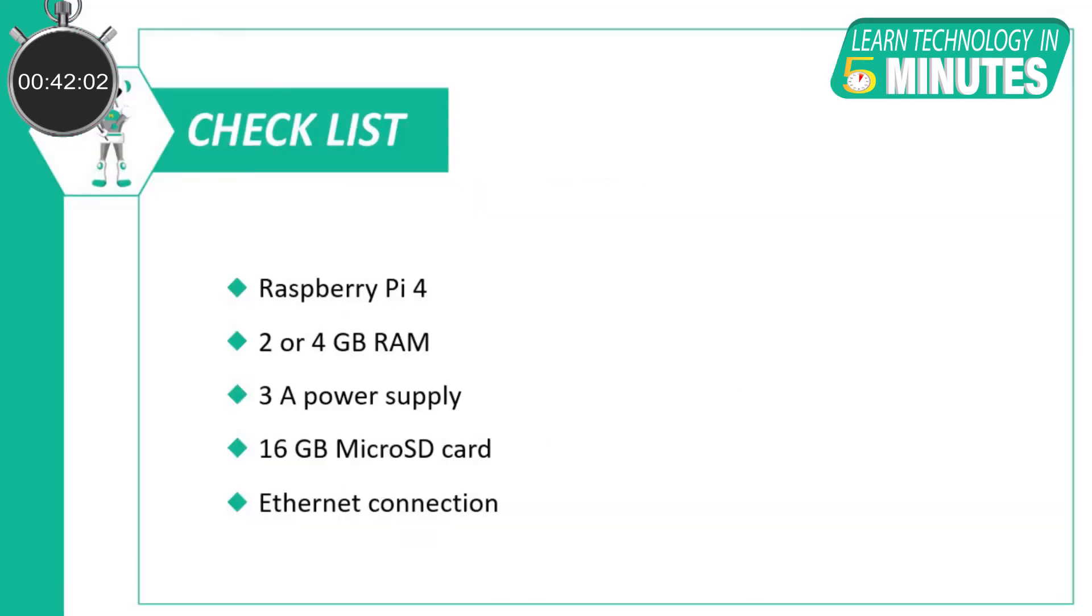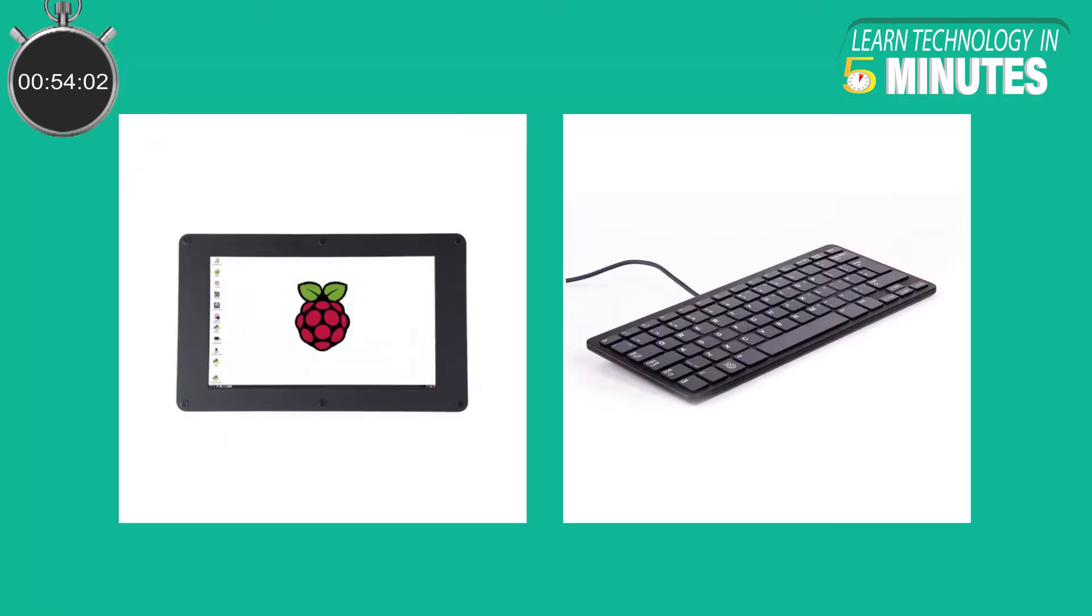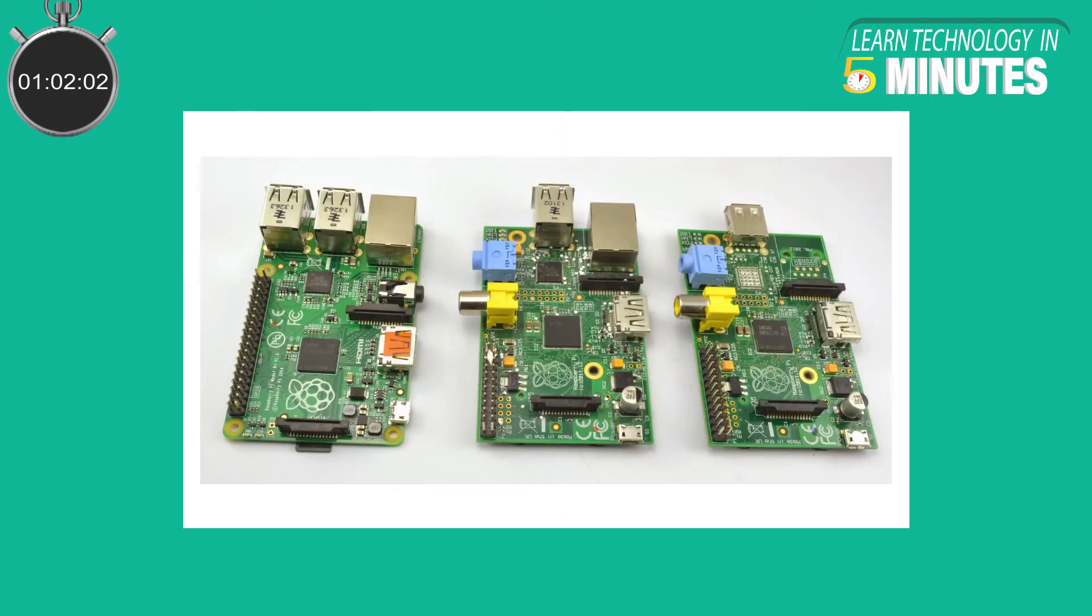The recommended hardware specifications are as follows. A Raspberry Pi 4 with 2 or 4GB of RAM, a 16GB microSD card, 3A power supply and an Ethernet connection. An external display or keyboard is not required since the Raspberry Pi acts as a dedicated home automation server for our system. It is to be noted that OpenHABian supports all Raspberry Pi models even though Raspberry Pi 4 is recommended.